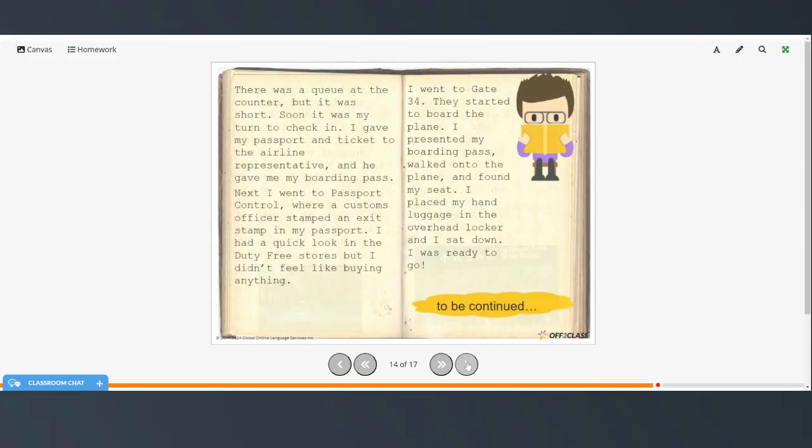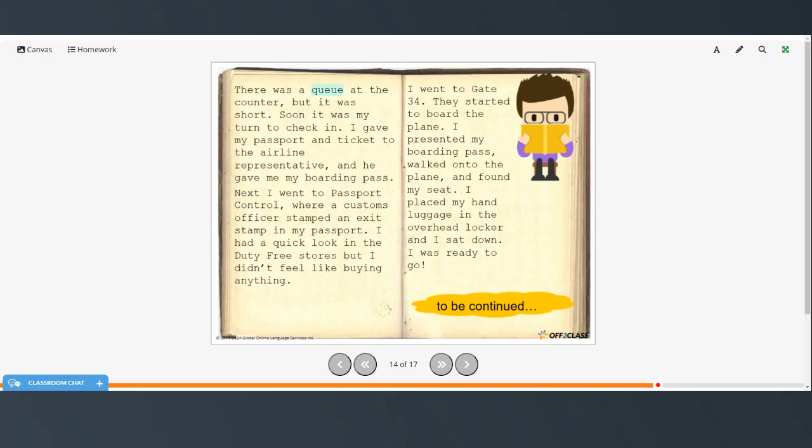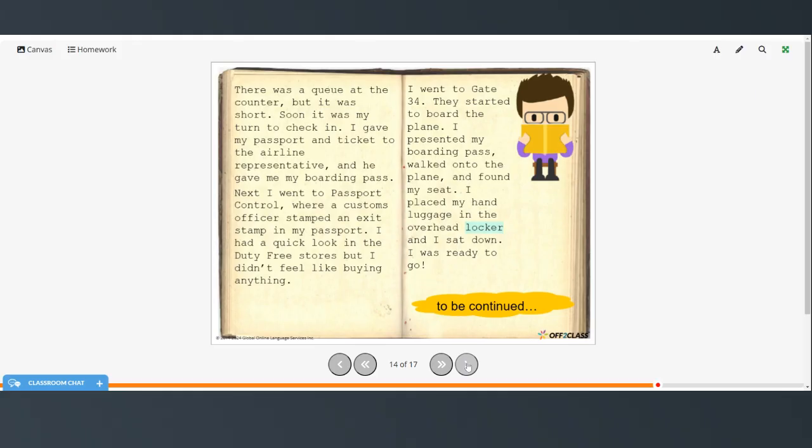The other thing I wanted to mention, oh, there was a queue. In the United States, we just say a line instead of a queue. And then, let's see, there was one other thing. Oh, the overhead locker. In the US, we call it the overhead bin. So just a few differences if you're traveling in the United States.